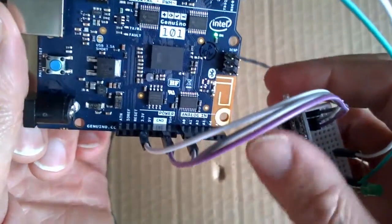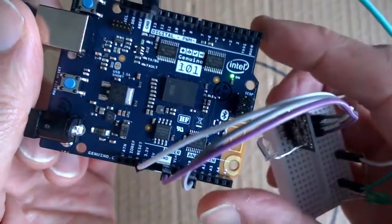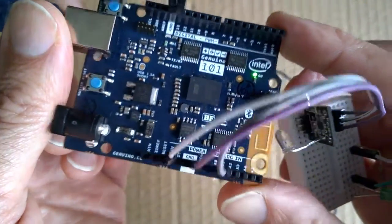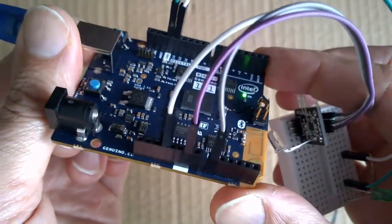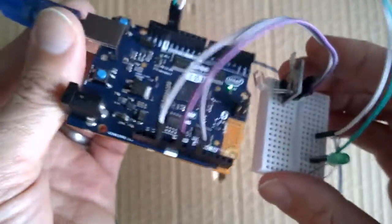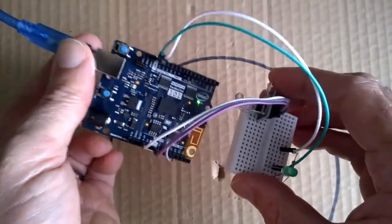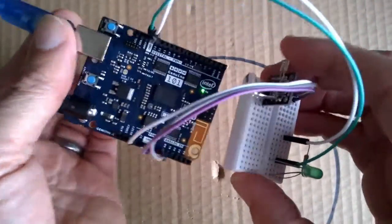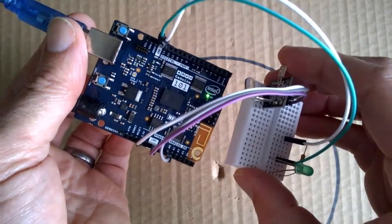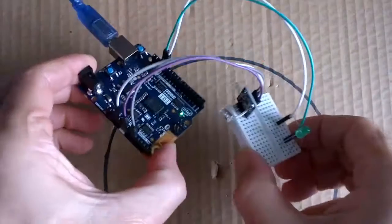This one also has onboard low-energy Bluetooth and a six-axis accelerometer gyro. Just straight out of the box, I haven't had a chance to play around with this too much, but here are just a couple of examples of what it can do.